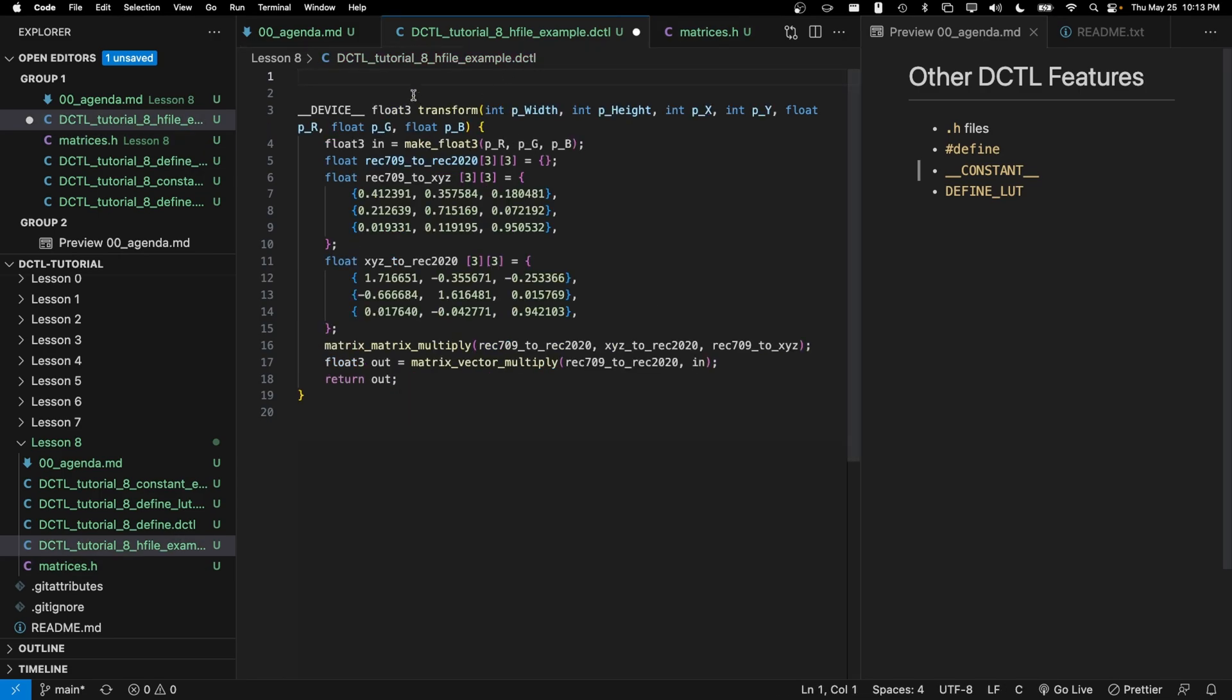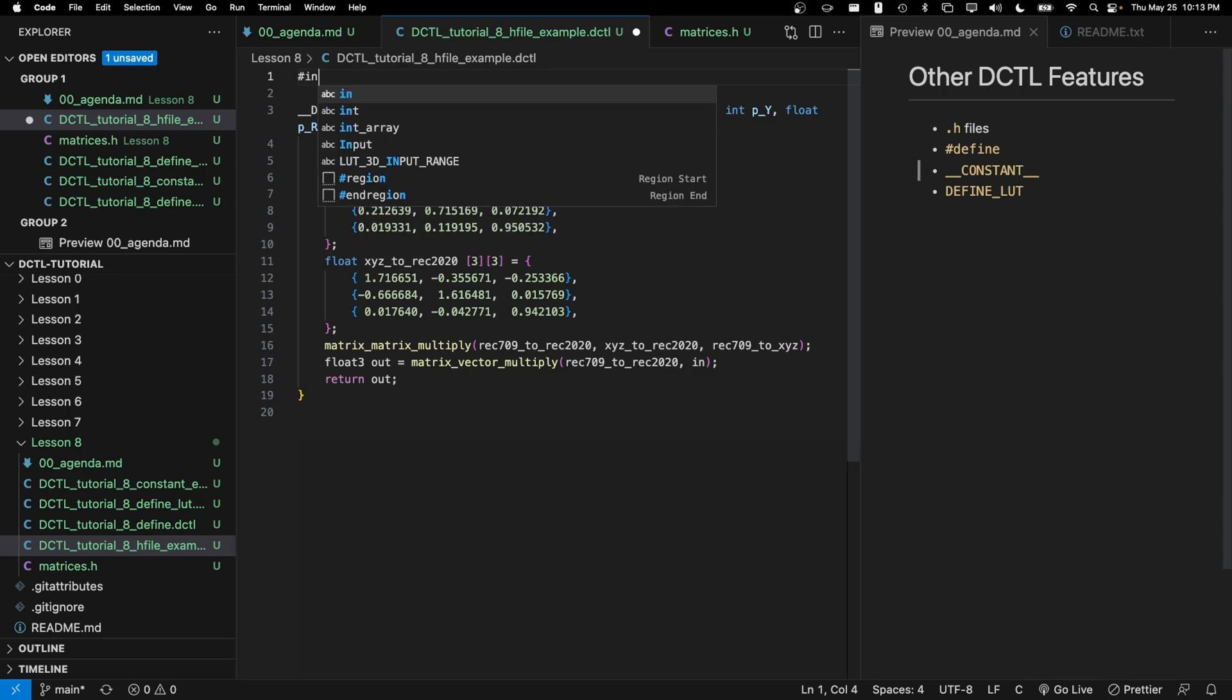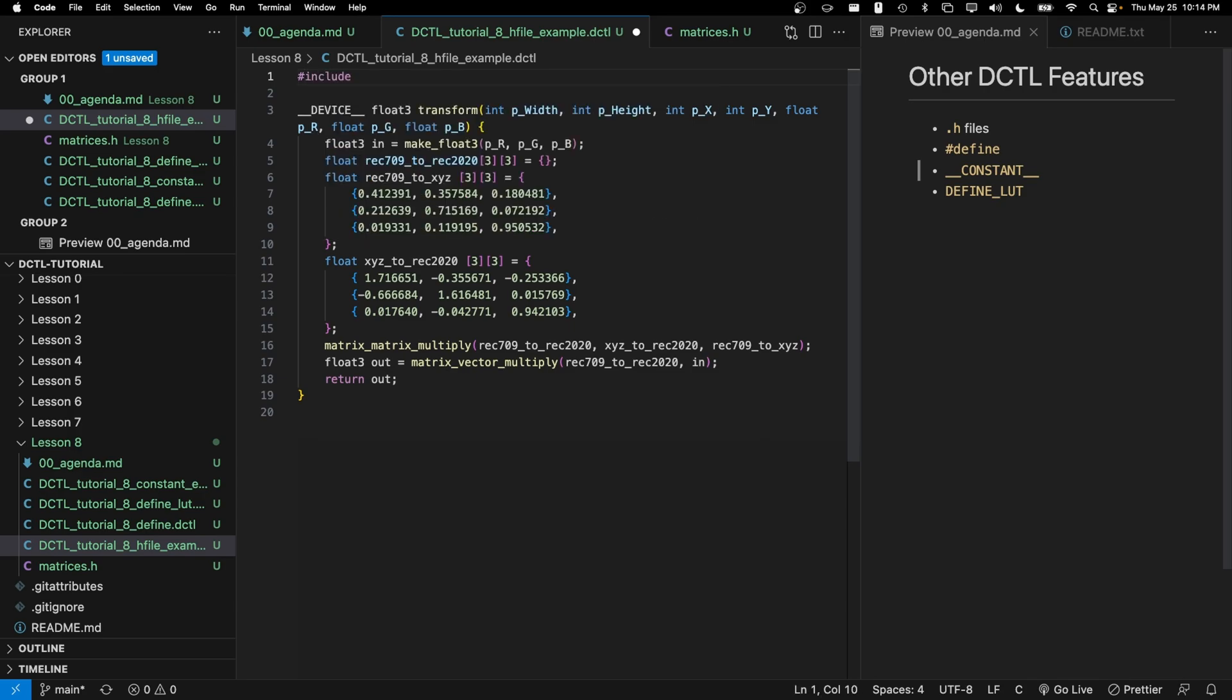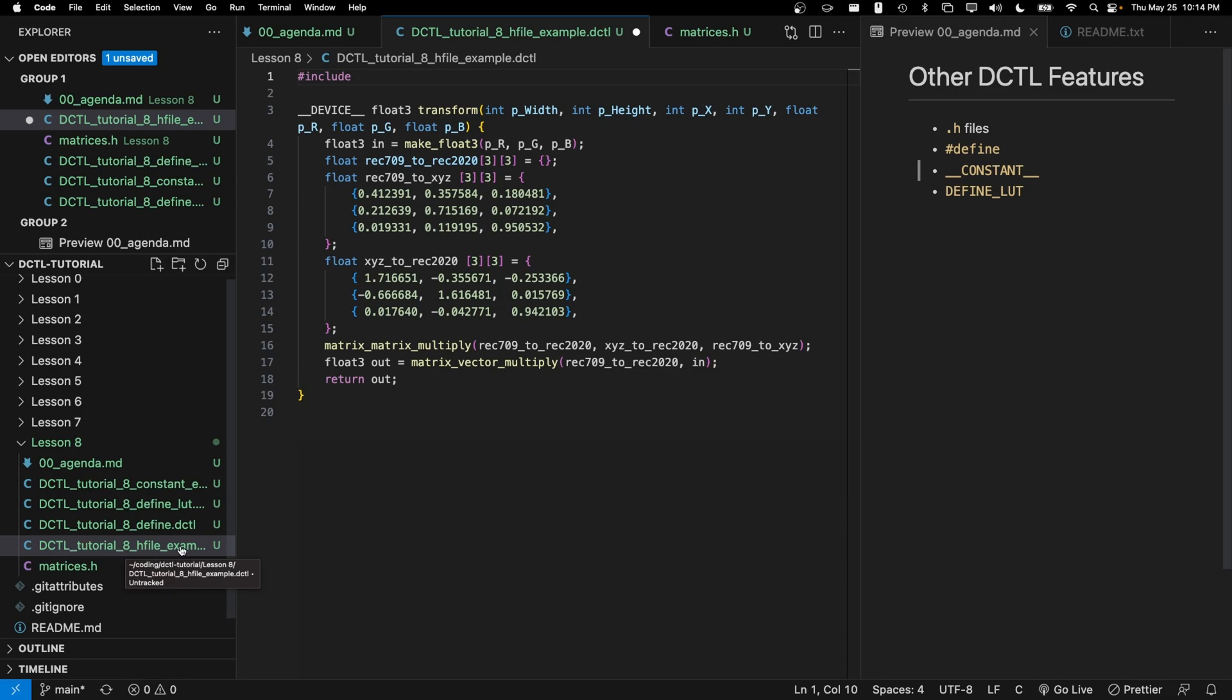Now back in our hfile example file, we're going to simply put the line #include and then we're going to write the relative path to the matrices.h file. So the relative path means we're going to take the directory that our current DCTL is in and then we're going to write down how to get to this matrices.h.